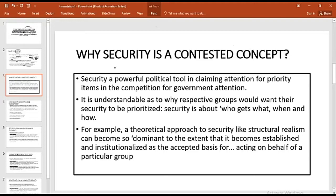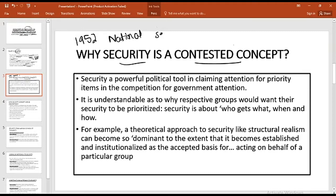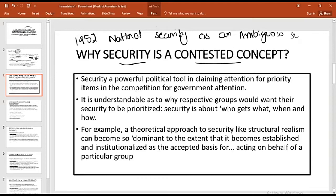Before moving further, I highly recommend you read the article by Arnold Wolfers, written in 1952 during the height of the Cold War, titled 'National Security as an Ambiguous Symbol.' In that article he analyzed the concept of security among different school of thoughts and gave his own opinion. It was a landmark article — I will provide the link in the description box below.